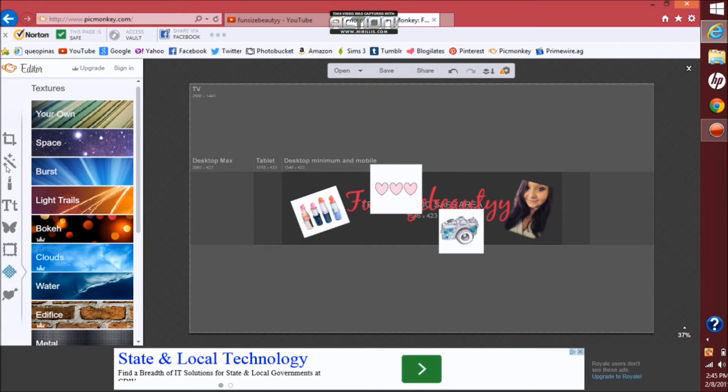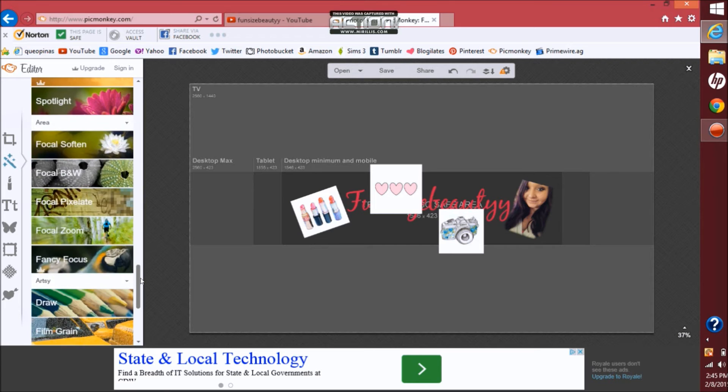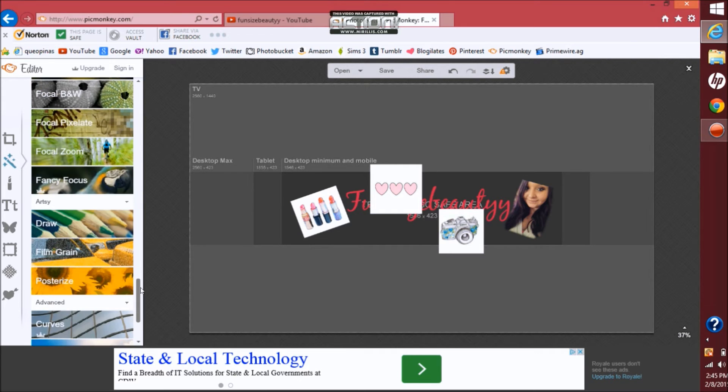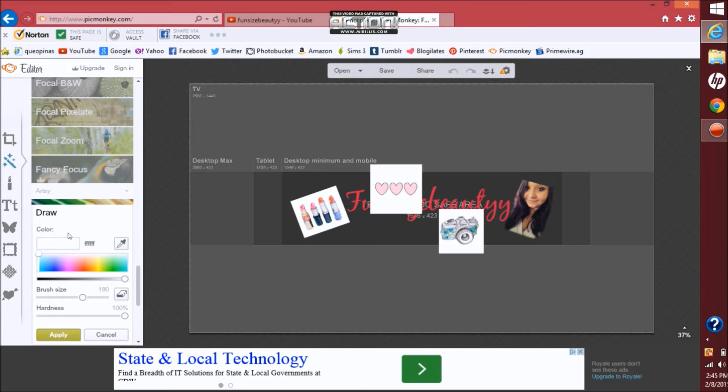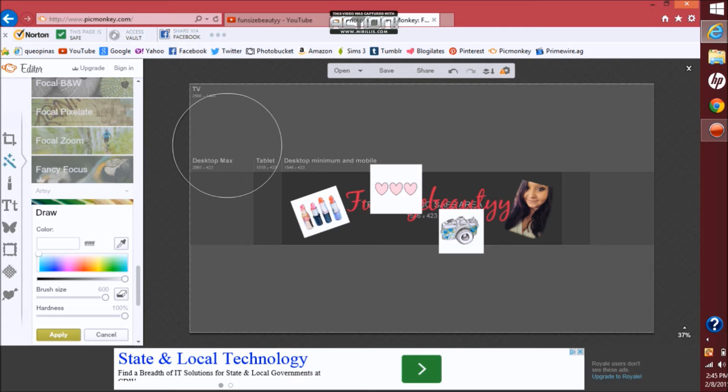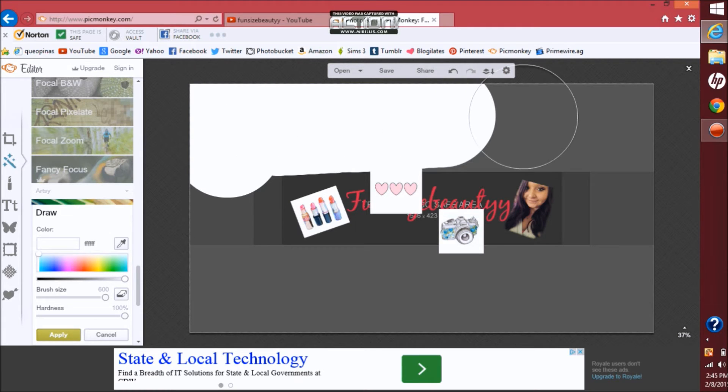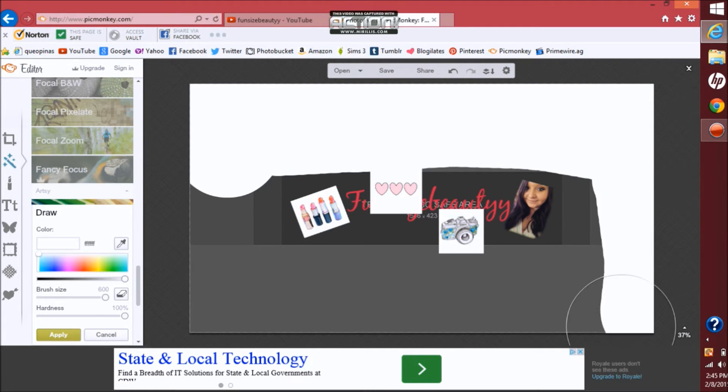Go up to the second tab over here which is effects. You want to go down to the section where it says artsy and you want to do draw. You want to make sure that it's on white and that the brush size is big that way you can just easily click over and do this.